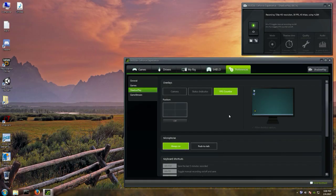Hey everybody, I just wanted to do a quick video to show you how to clean up, prevent, or dampen background noise in your ShadowPlay recordings — or however you record. I'm told it works with OBS although I haven't tried it, but basically how to get rid of background noise at the source using a couple of tools that you probably haven't heard of.